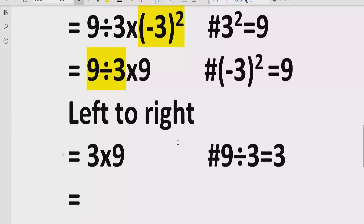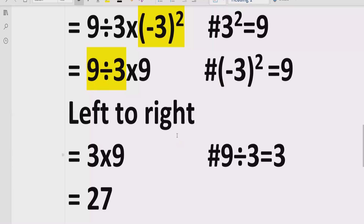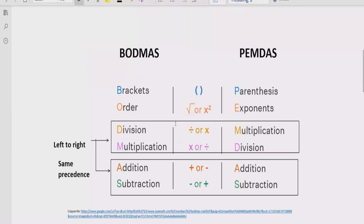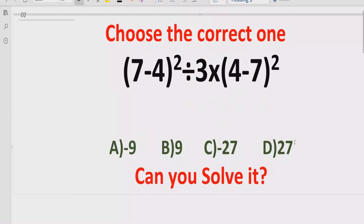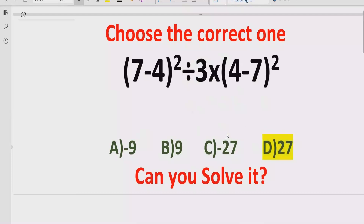We now have two terms multiplying each other. We multiply both of them and get the answer 27 — 3 times 9 is 27. So the answer to the given expression is 27. Looking at the answer list, answer D is the correct answer.